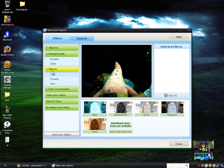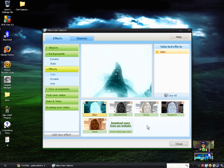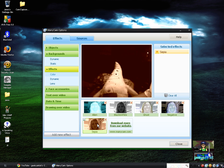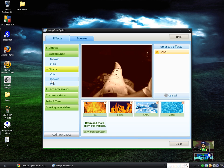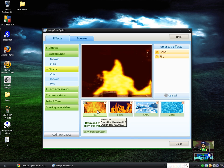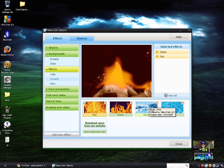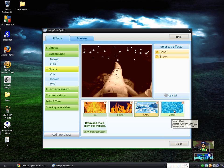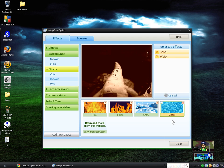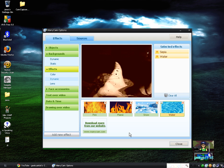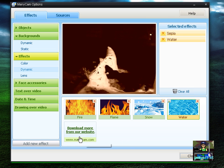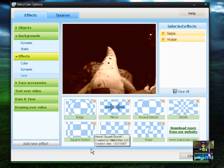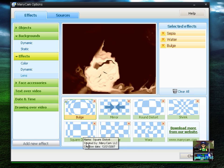Now from Effects, we go to Colors. We have Alien, Ghost, Sepia — it really depends on you. You can download more. You can also have dynamic colors like Fire, Snow, or Water. That's cool because, well, Patrick lives underwater!